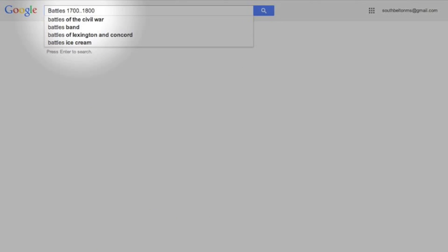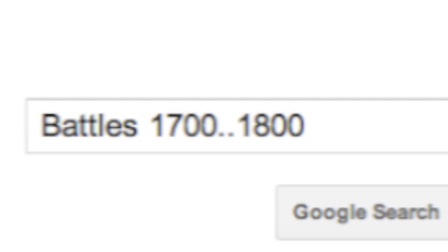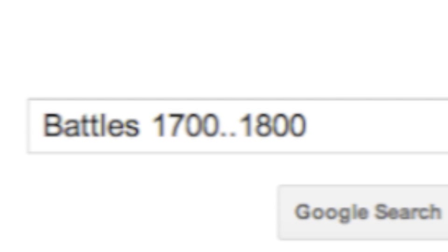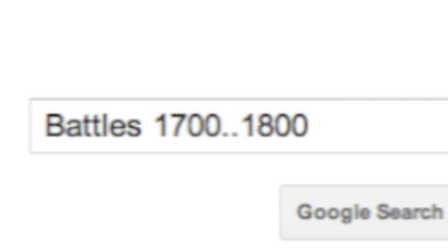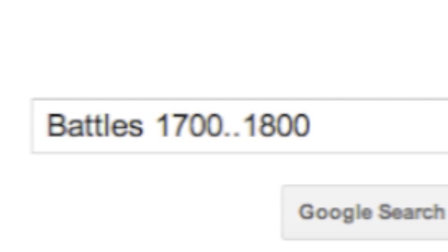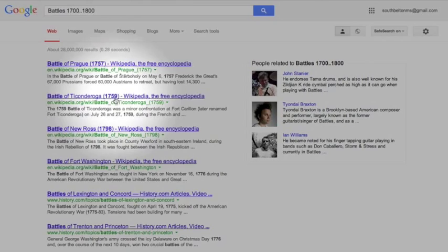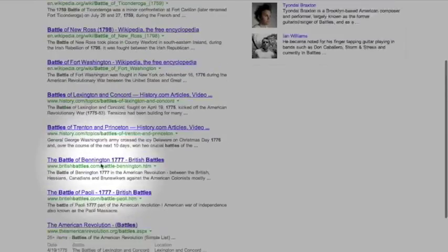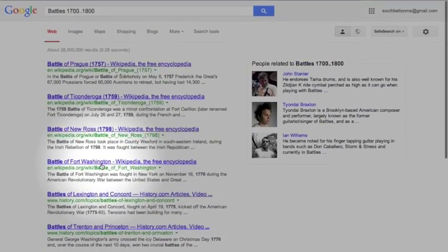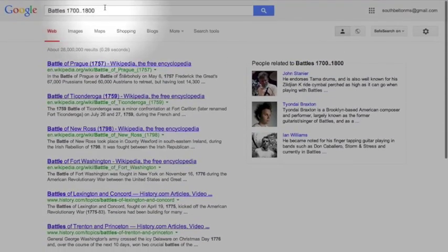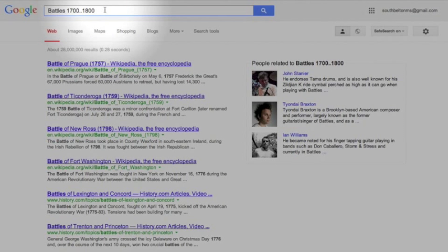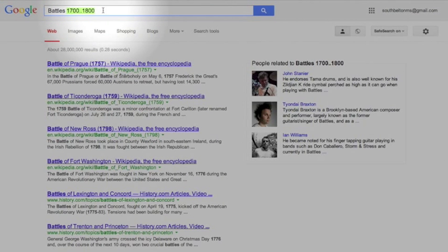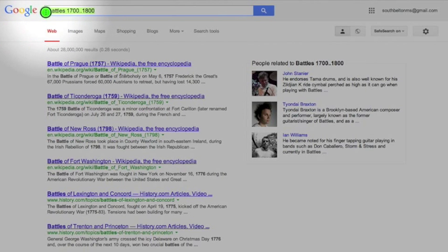So enter, and I get all these: 1757, 1759, 1798, 1777. And you can change these dates around any way you want to. Anytime you're searching for a date range of something, just type in the two dots there in the middle, two periods.